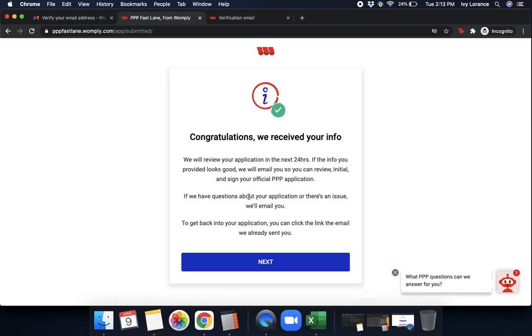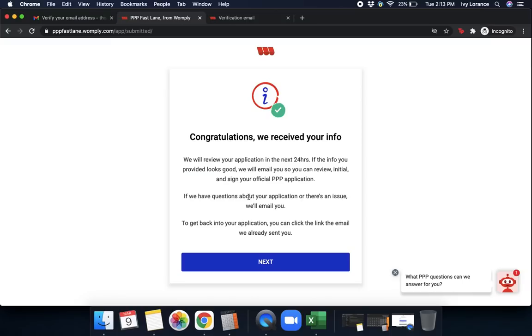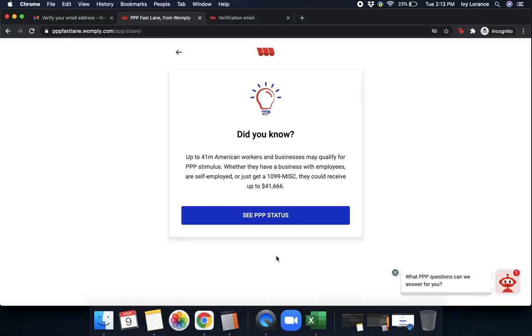If the information you provided looks good, we'll email you so that you can review, initial, and sign off your official PPP application so it can be sent to the SBA. If we have questions about your application or there's an issue, we'll email you directly. To get back into your application, you can click the link in the email we already sent to you. Click Next. It says up to 41 million American workers and businesses may qualify for the PPP. Whether they have a business with employees or are self-employed or just get a 1099-MISC, they could receive up to this amount.